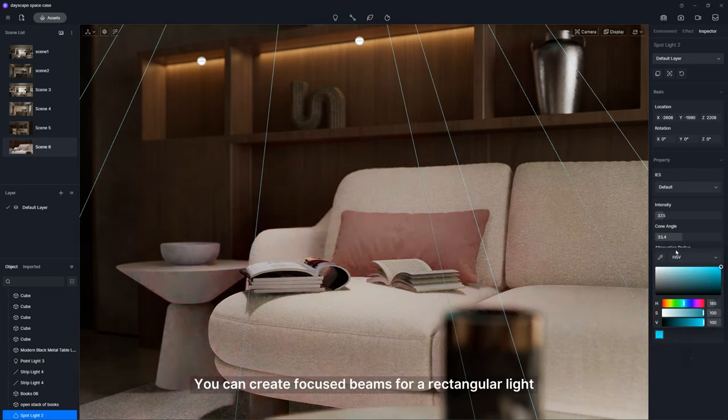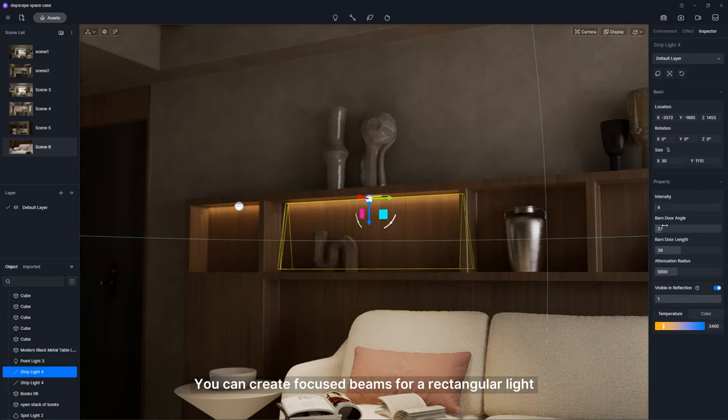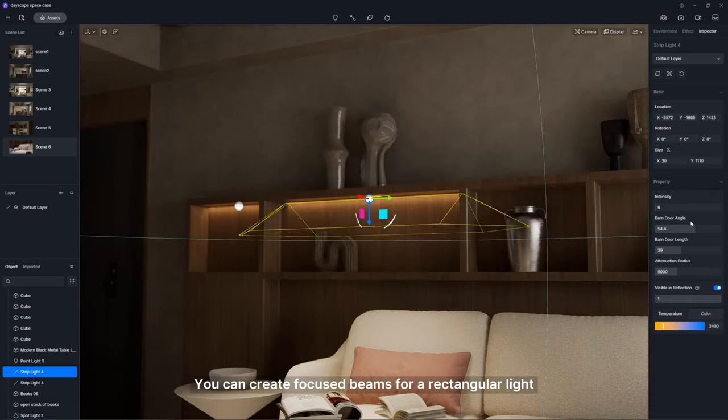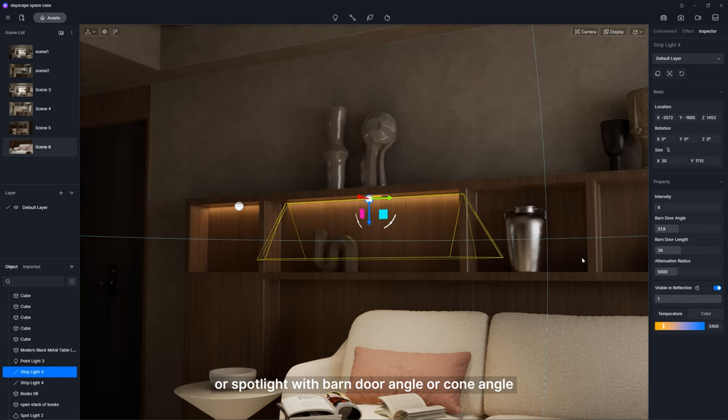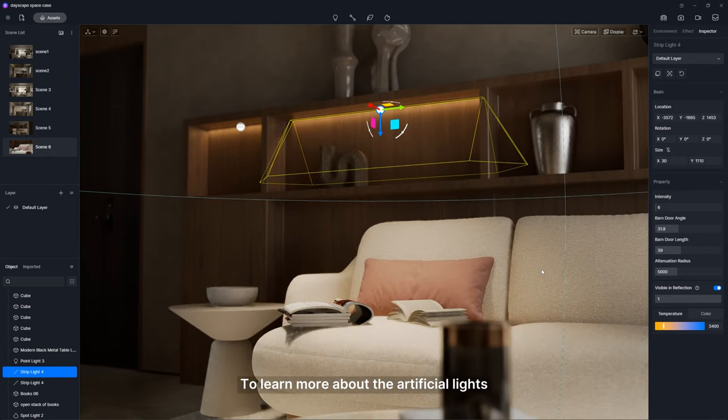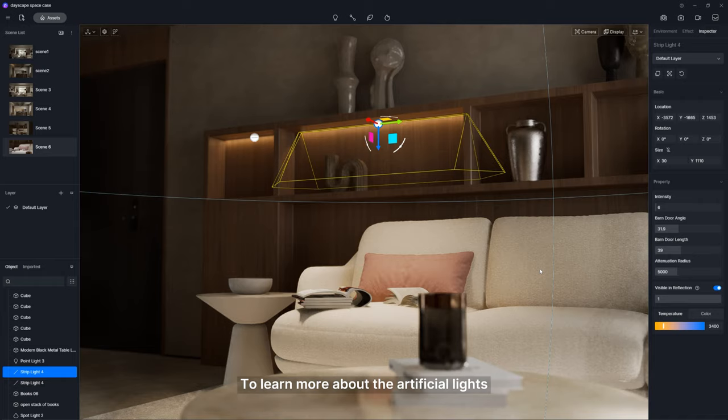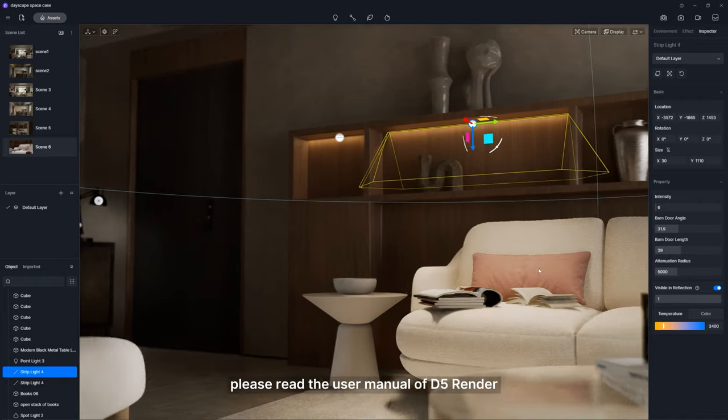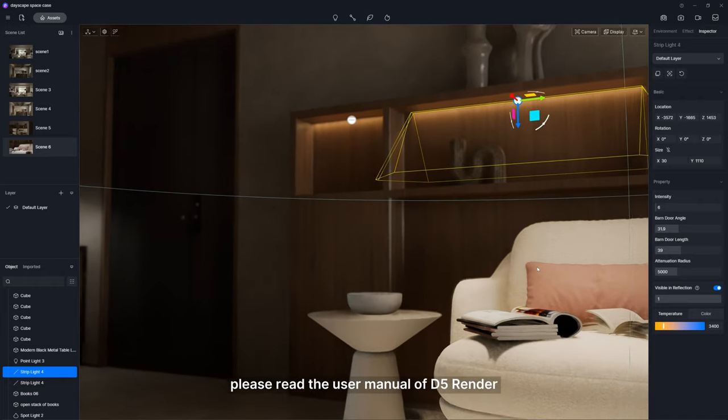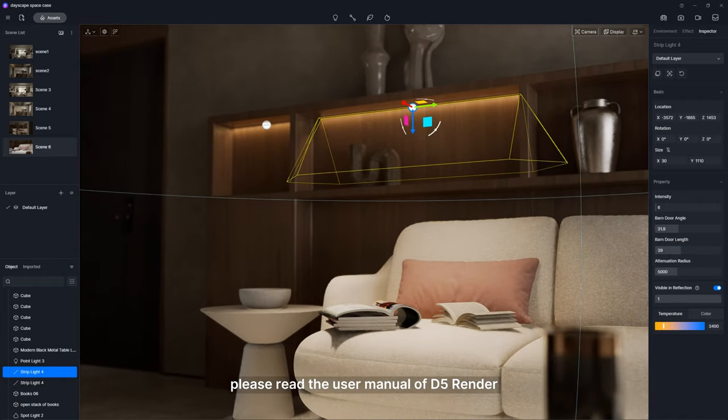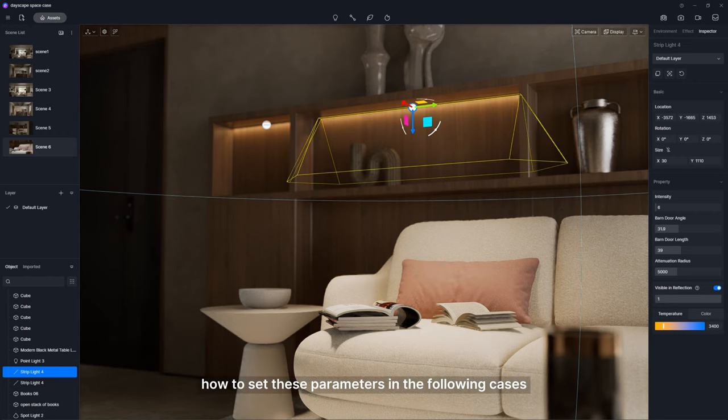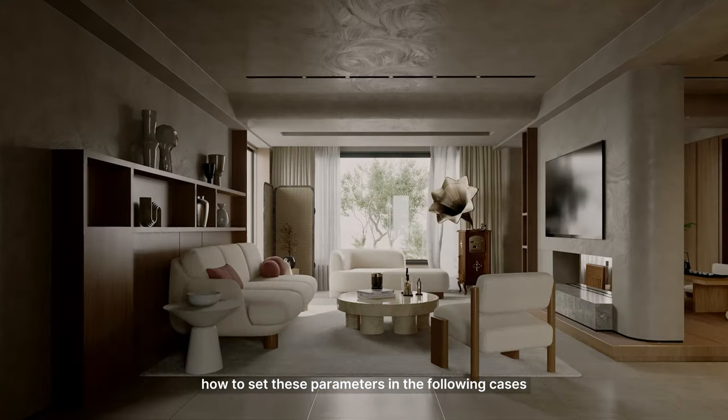You can create focused beams for a rectangular light or spotlight with barn door angle or cone angle. To learn more about the artificial lights, please read the user manual of D5 Render. We'll also demonstrate how to set these parameters in the following cases.